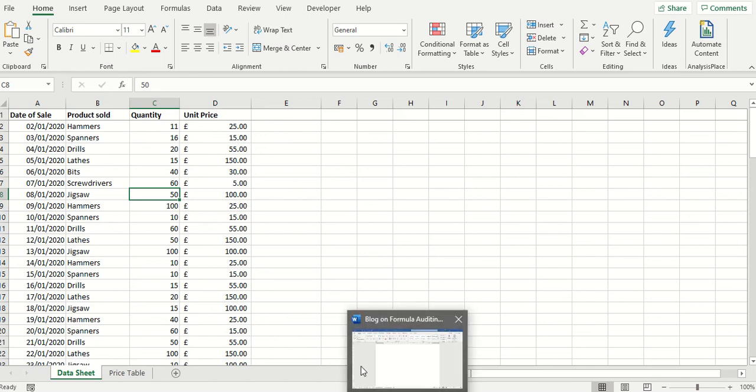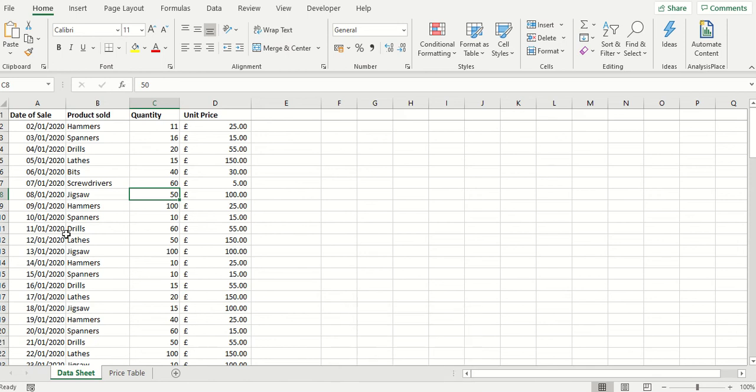Here we have a data sheet with various rows, in fact quite a few rows: date of sale, product sold, quantity, unit price.